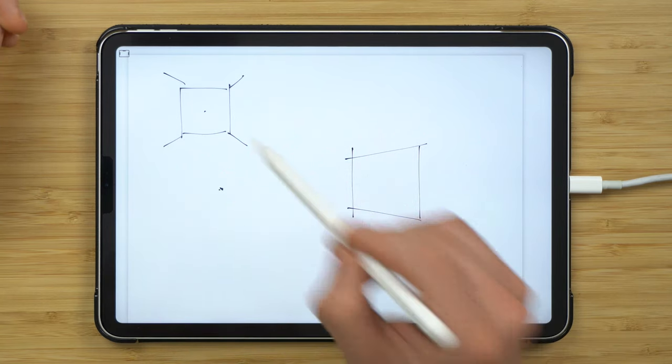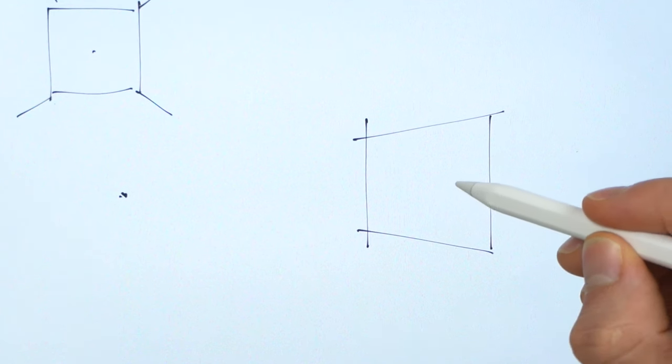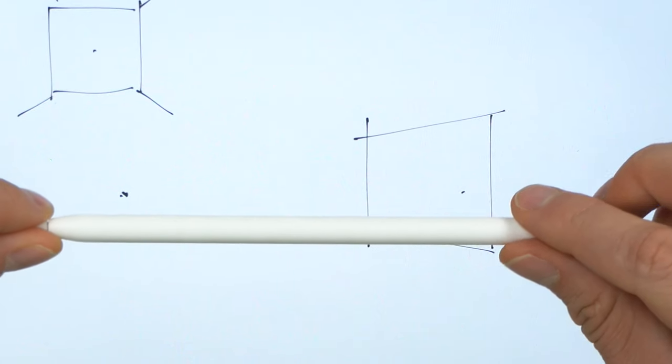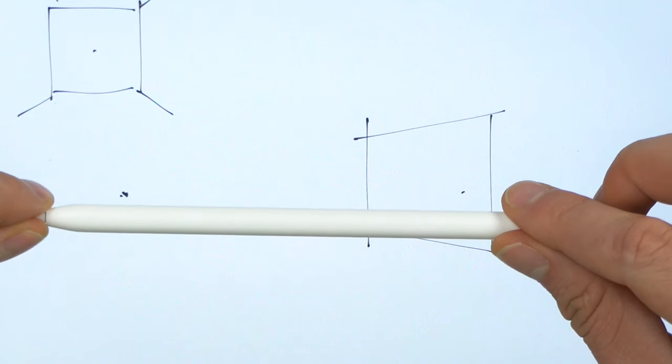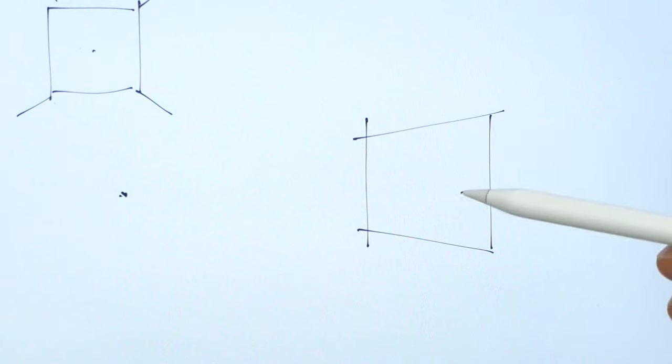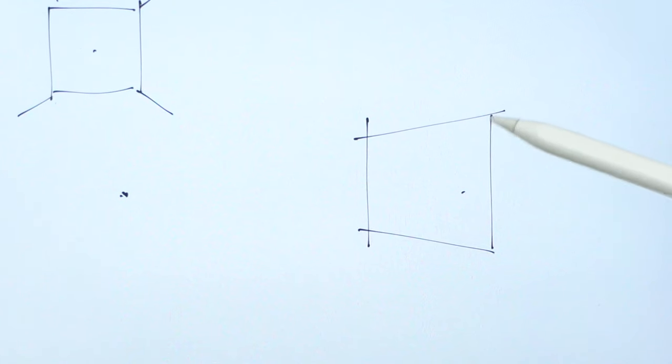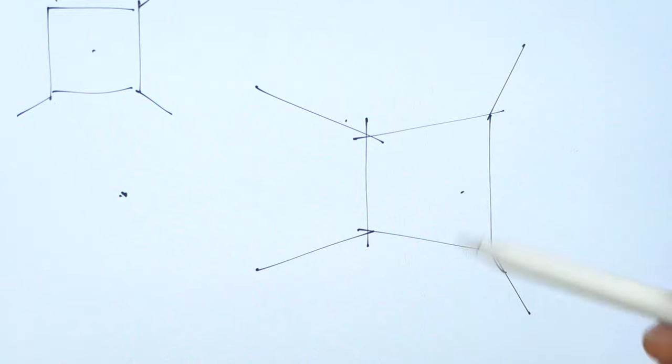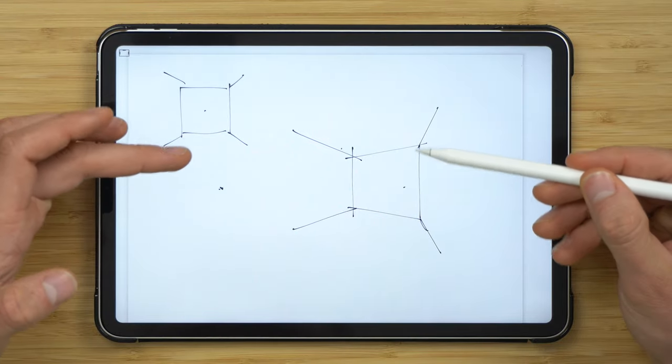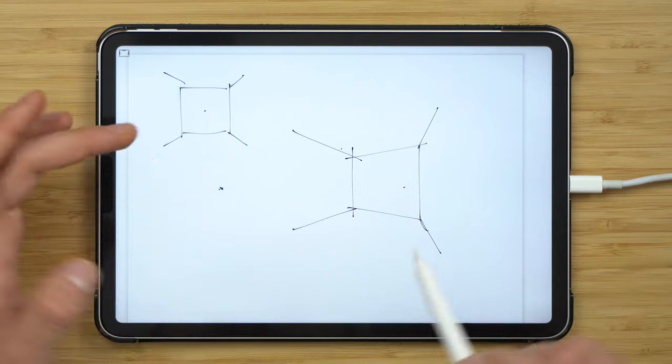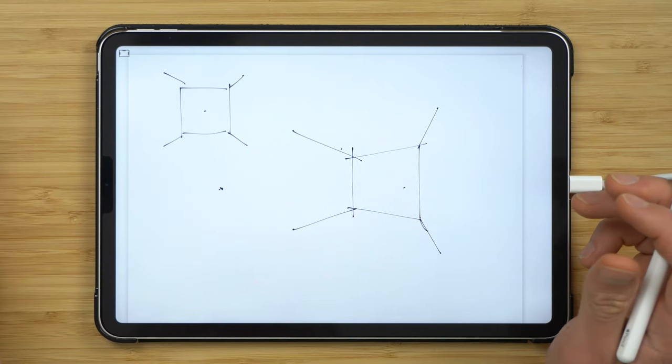We put another vanishing point in line with the first one on a horizontal plane. Then we start pulling the same edges of the room towards it. This now looks more like the room is tilting. By adjusting the height and position of these vanishing points, we can achieve different effects.